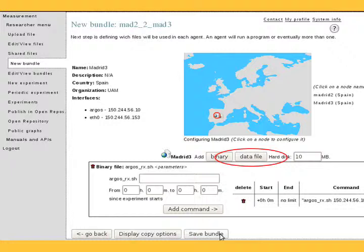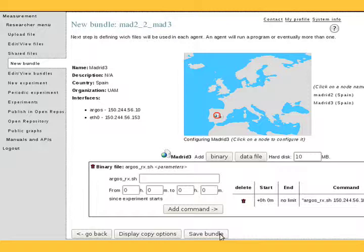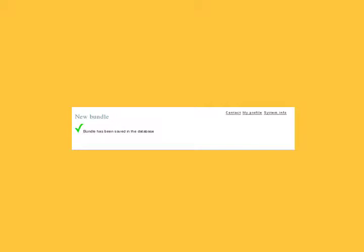This experiment needs no data file. If your experiment does have data files, you can add them using Add Data File. When you have finished applying the desired commands on the desired agents, click Save Bundle.